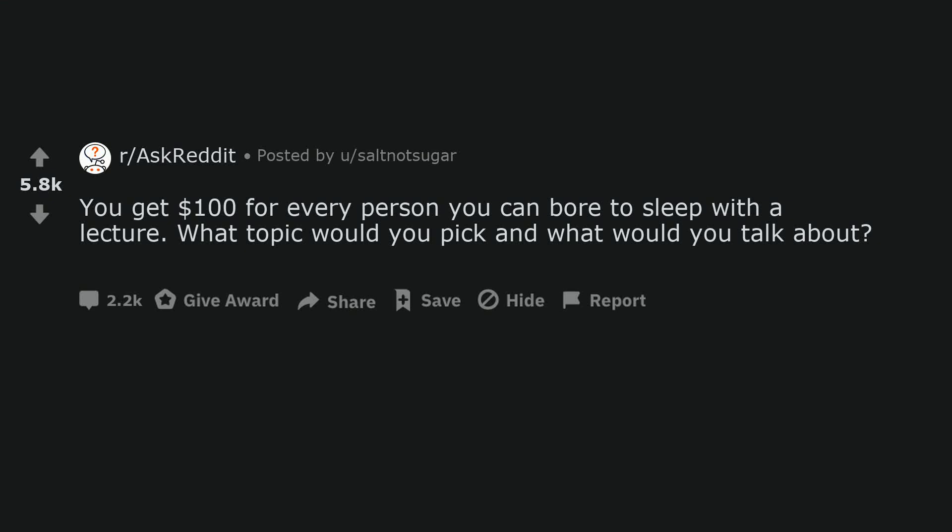You get $100 for every person you can bore to sleep with a lecture. What topic would you pick and what would you talk about?